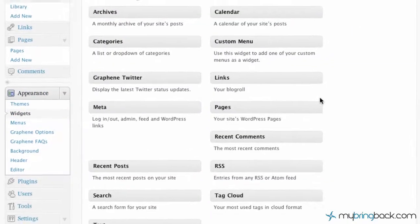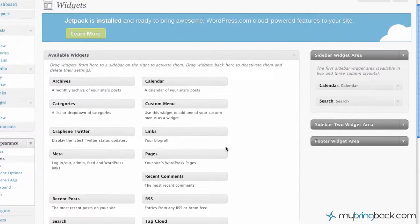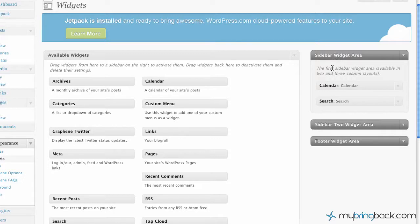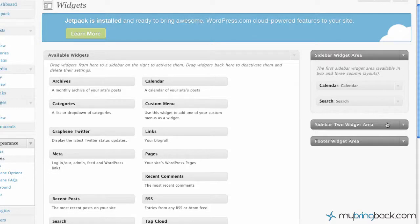And so there's two different parts to the widgets. We've got available widgets over to the left here and then we've got over to the right here the widget areas that our theme allows. So as you can see our theme allows a sidebar widget area, sidebar two widget area and then a footer widget area.